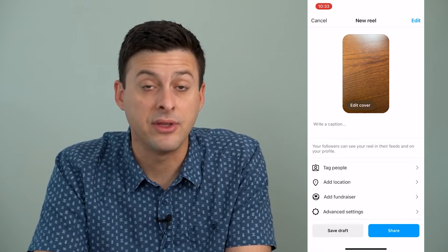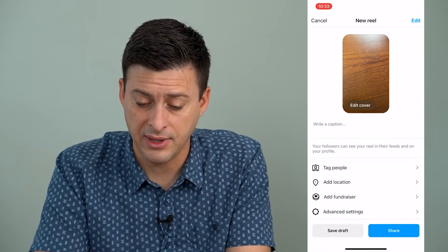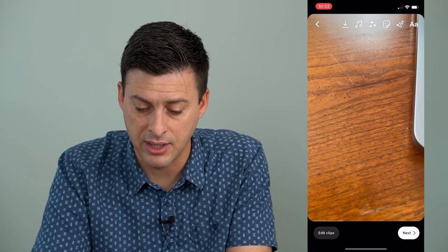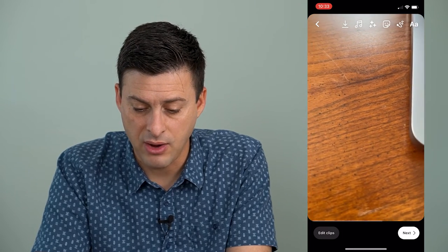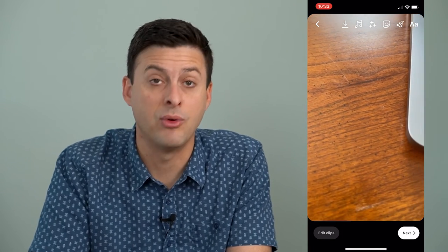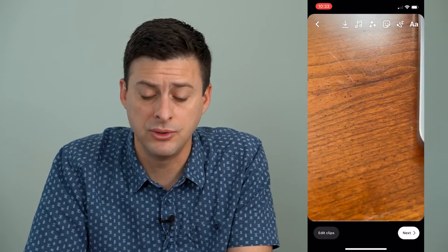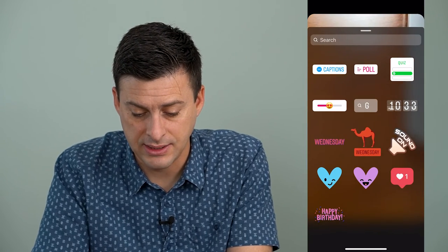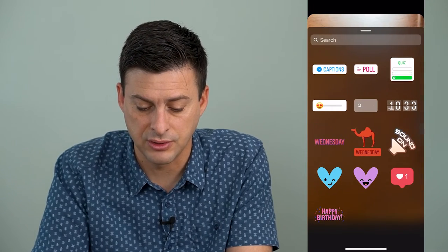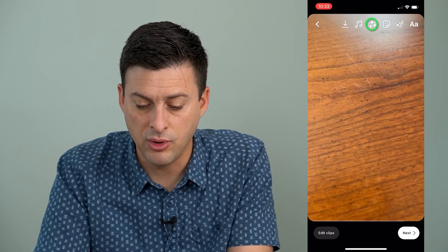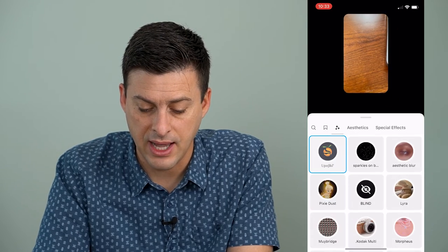However, at the top left, I can hit the edit button if I wanted to edit this clip. I can add music, stickers, captions, or polls — I can do all that stuff.